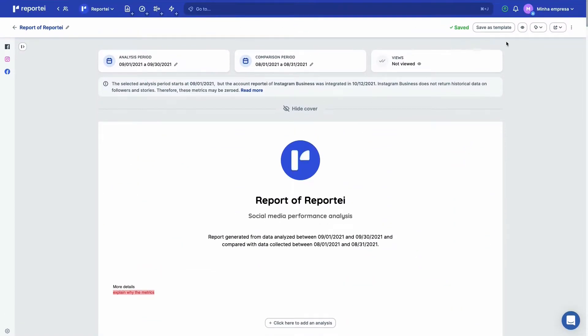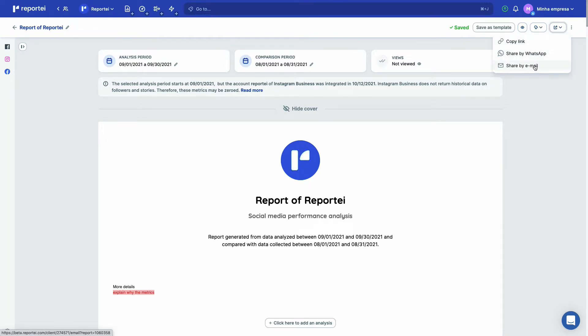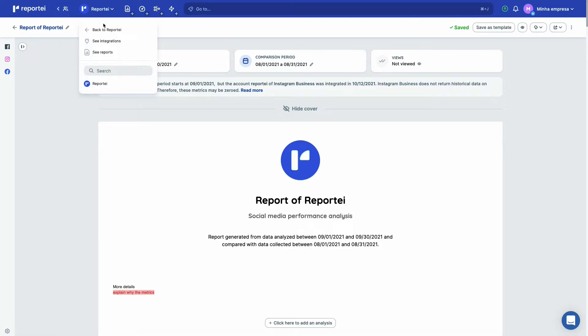And you can actually see the report as a customer. You can download it as a PDF, you can copy the link, share it by WhatsApp, share it by email, etc. So let's go back to Reporte here.